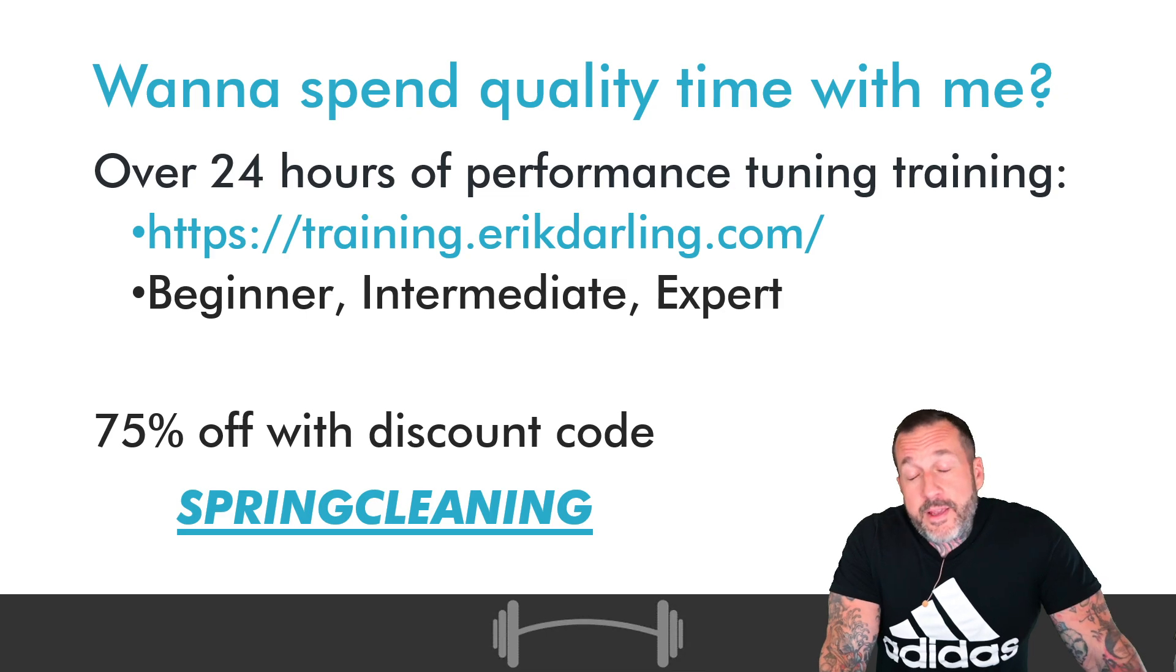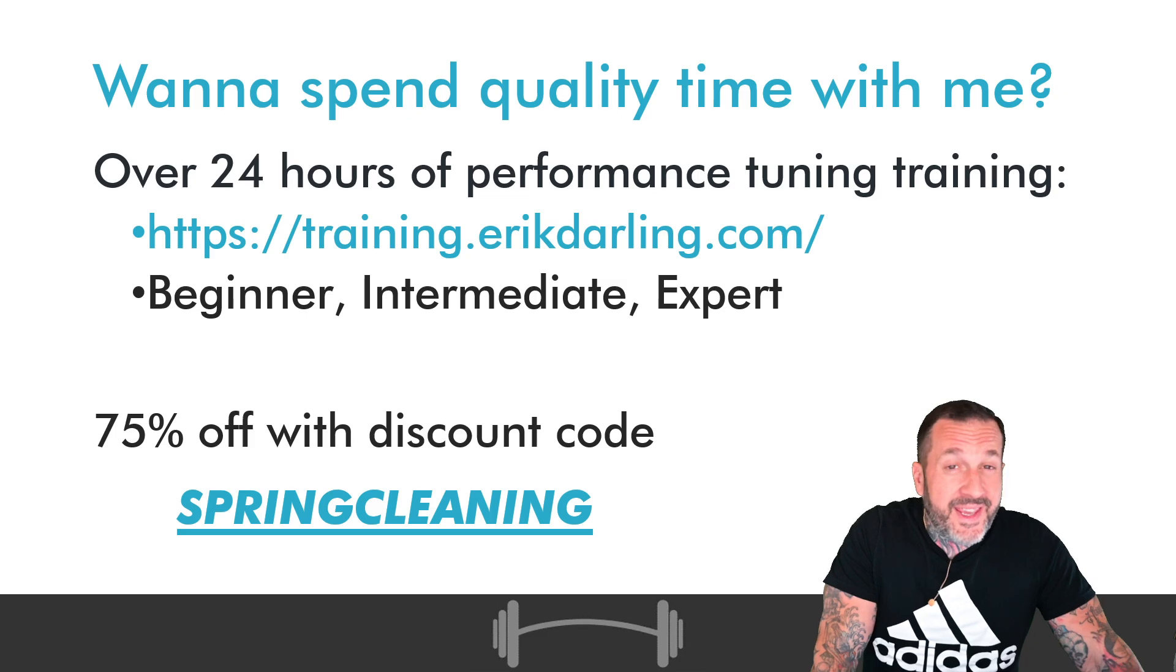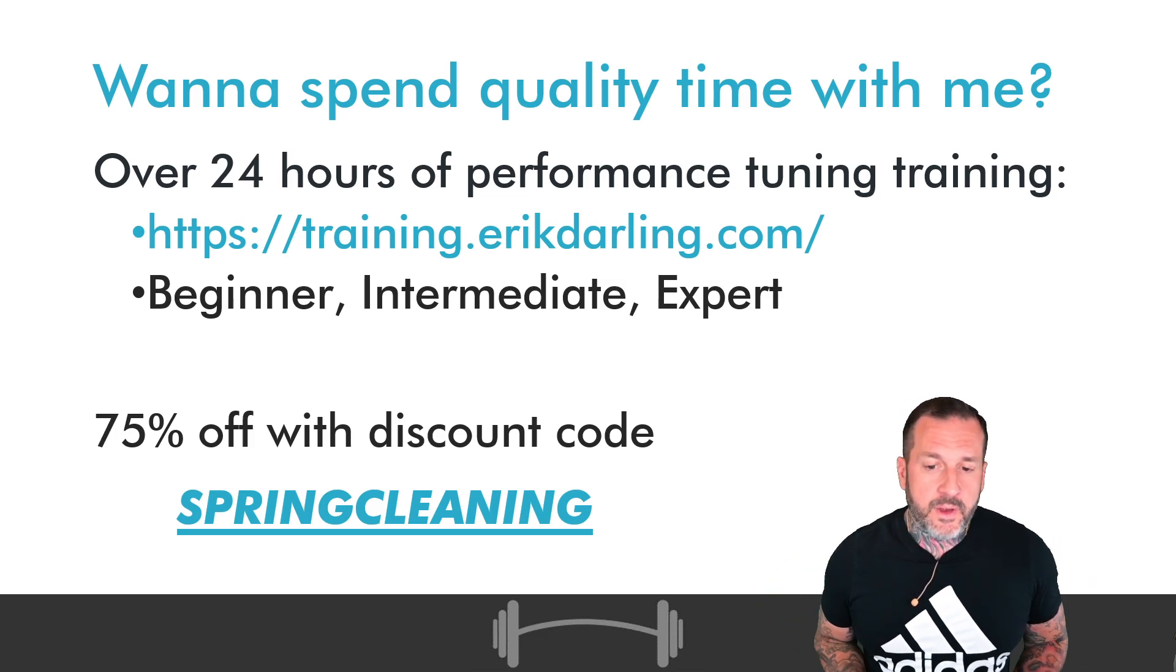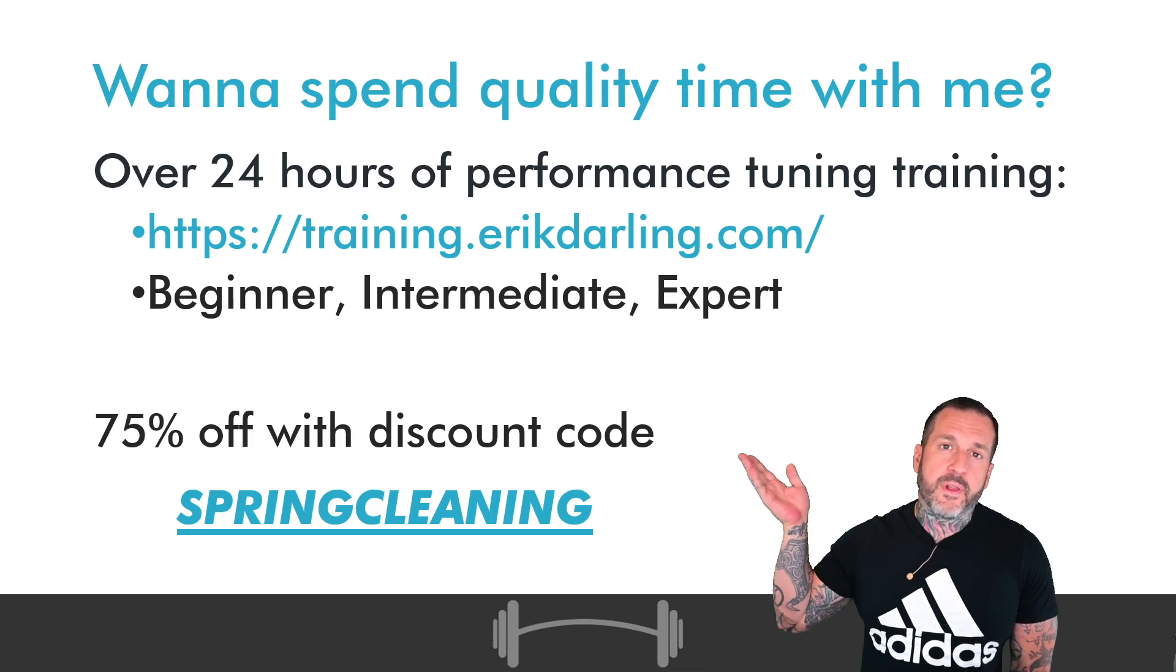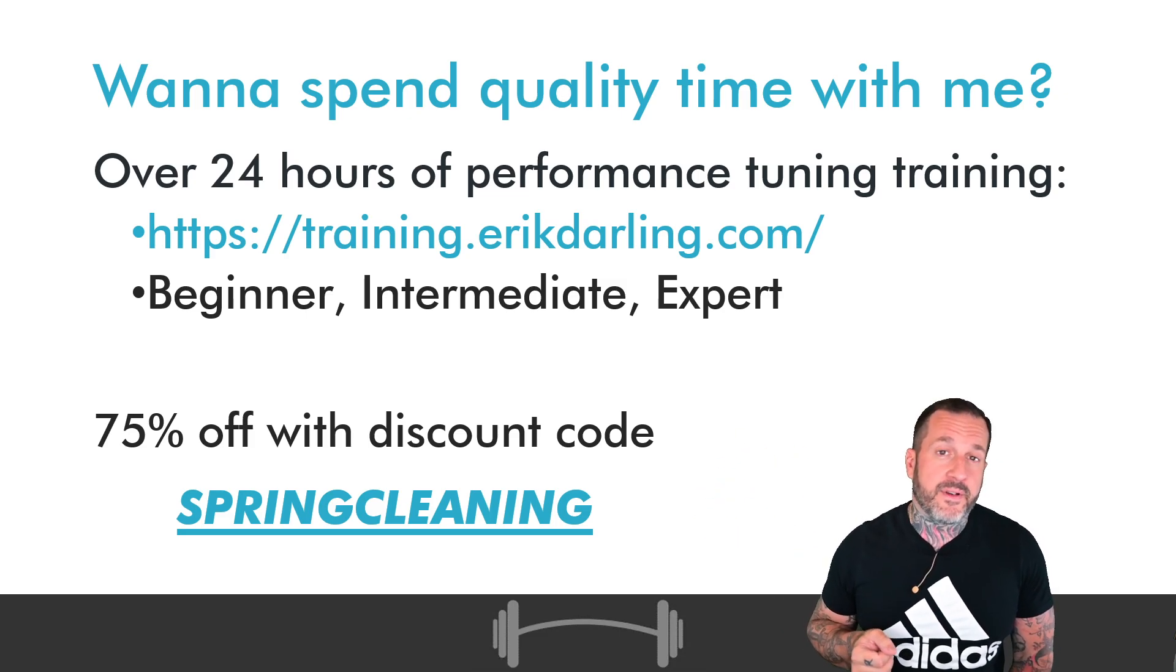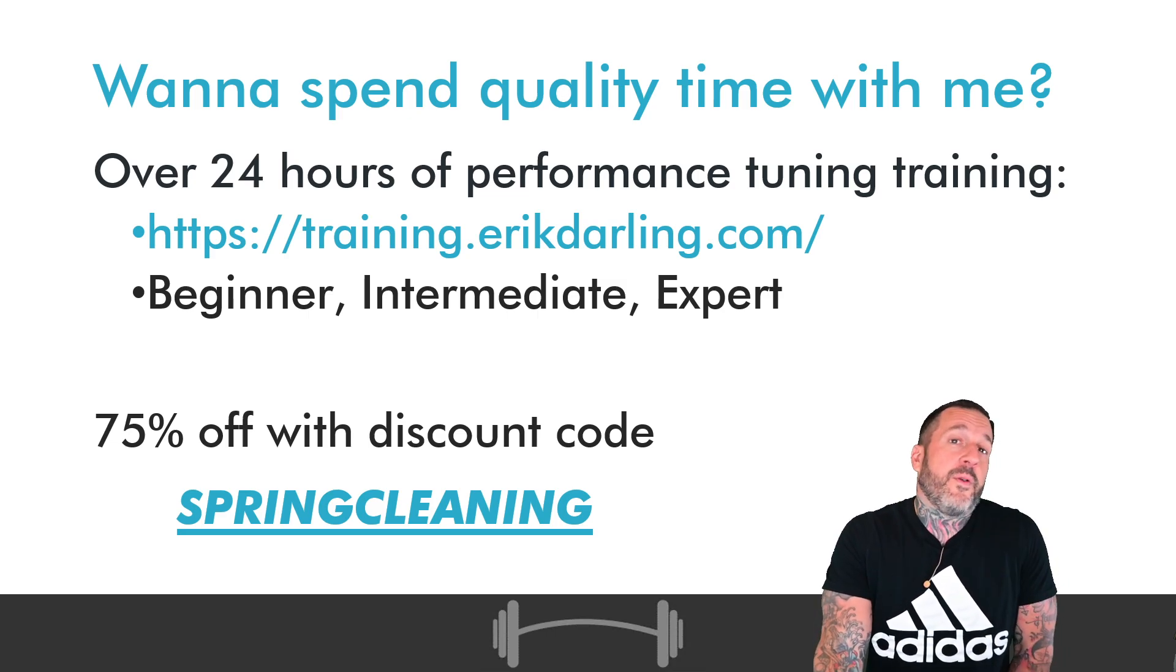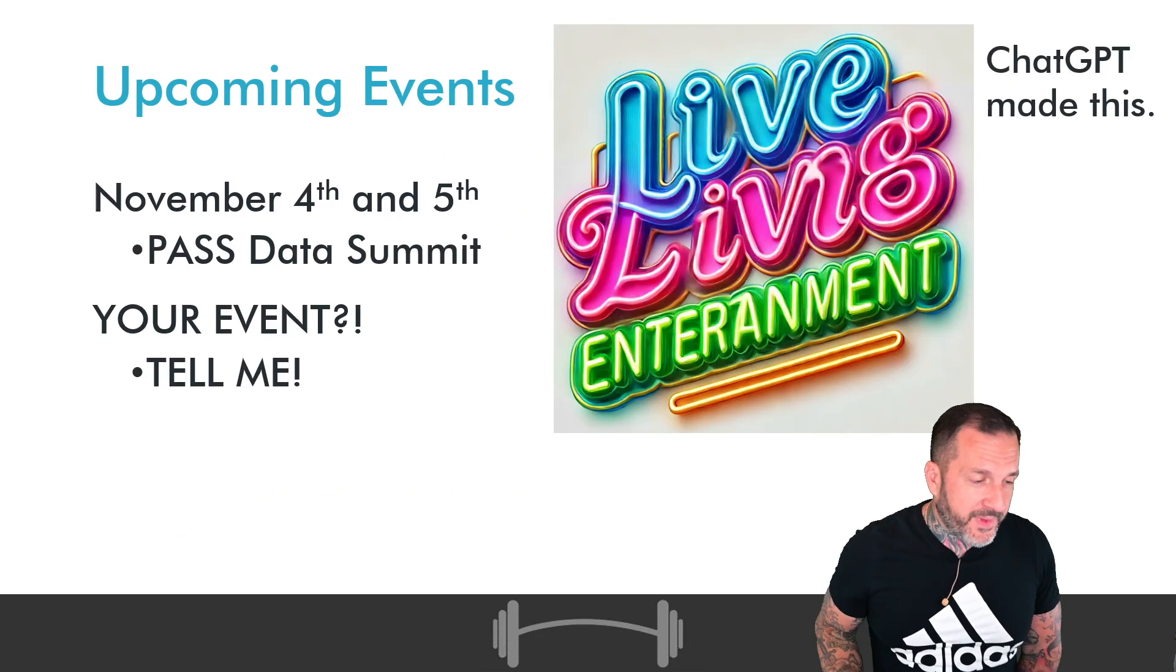If you would like training about SQL Server performance tuning, I have beginner, intermediate, and expert level stuff all available to you for life for 75% off, which means about $150 USD. Go get it while you can. Who knows when that might expire?